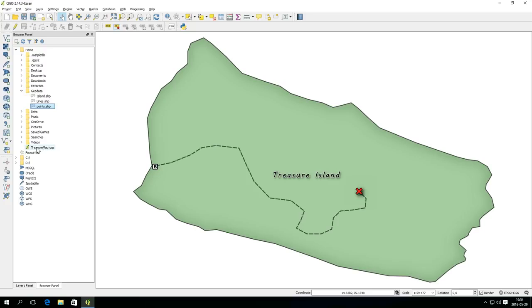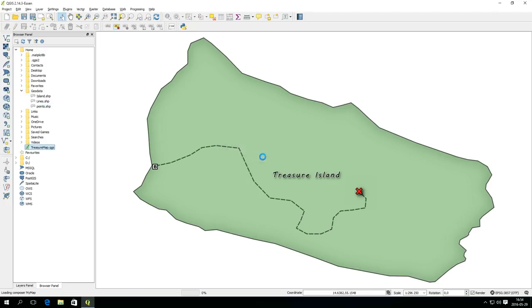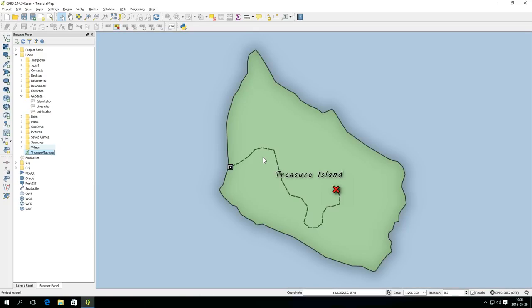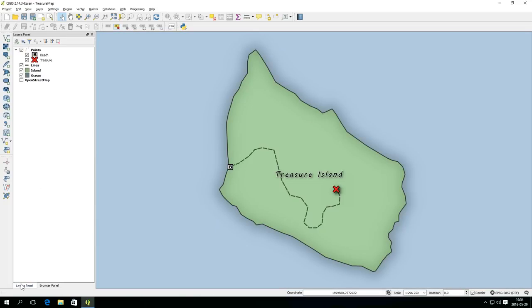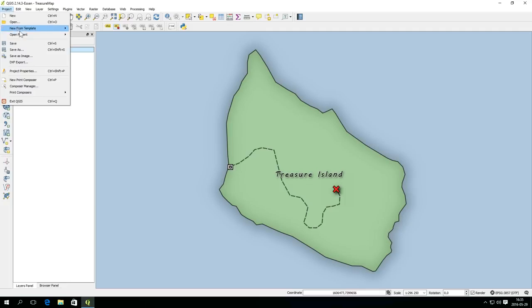Drag and drop also works for QGIS project files. To start with the project has no composers but you can add one or several by using a menu option or pressing Ctrl P.